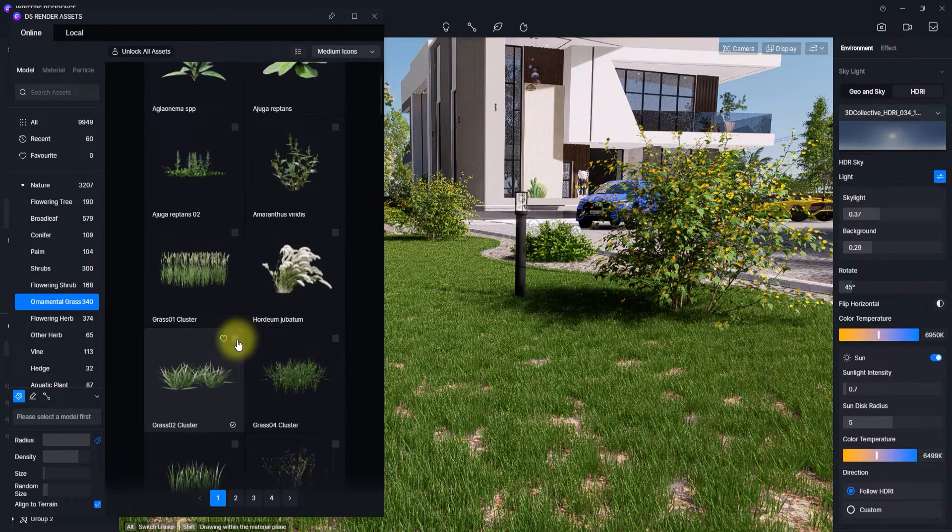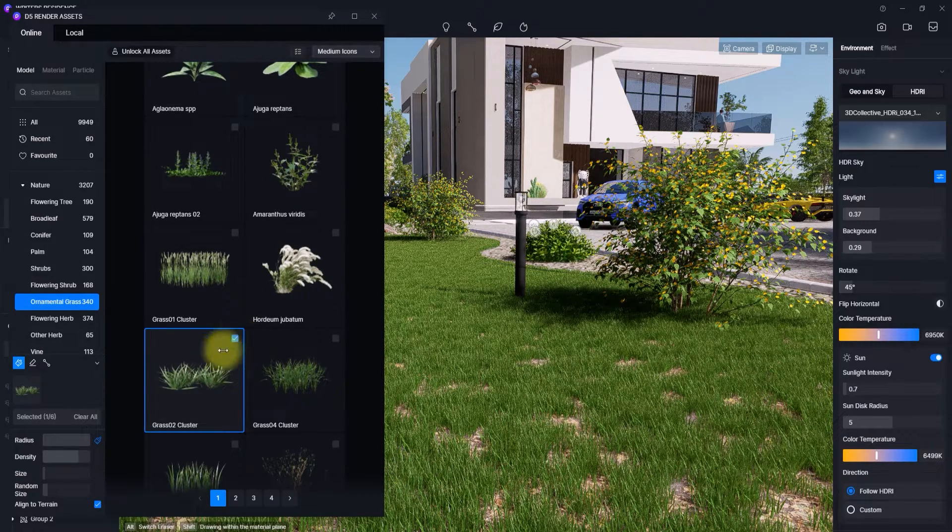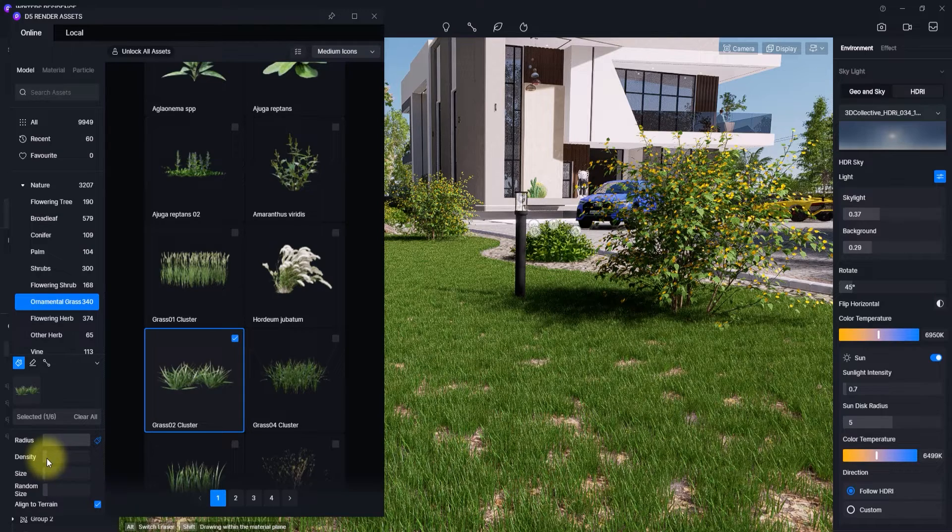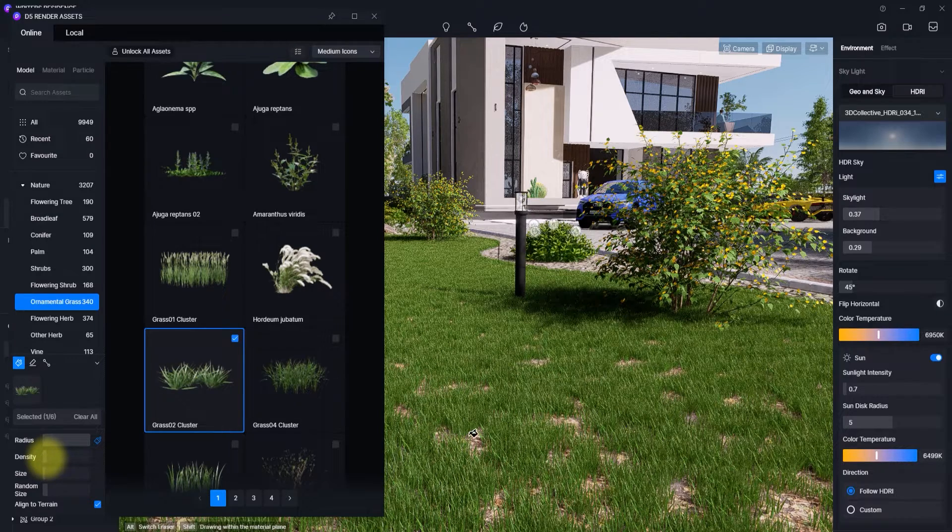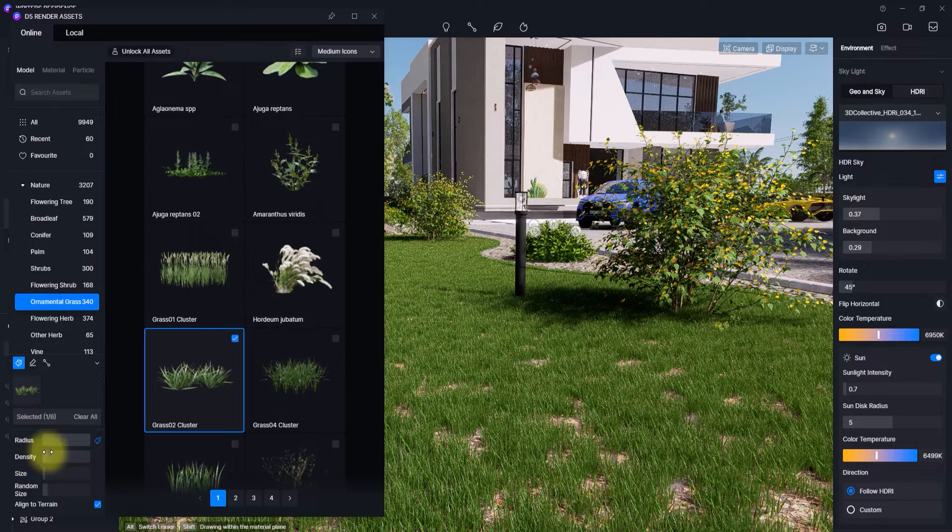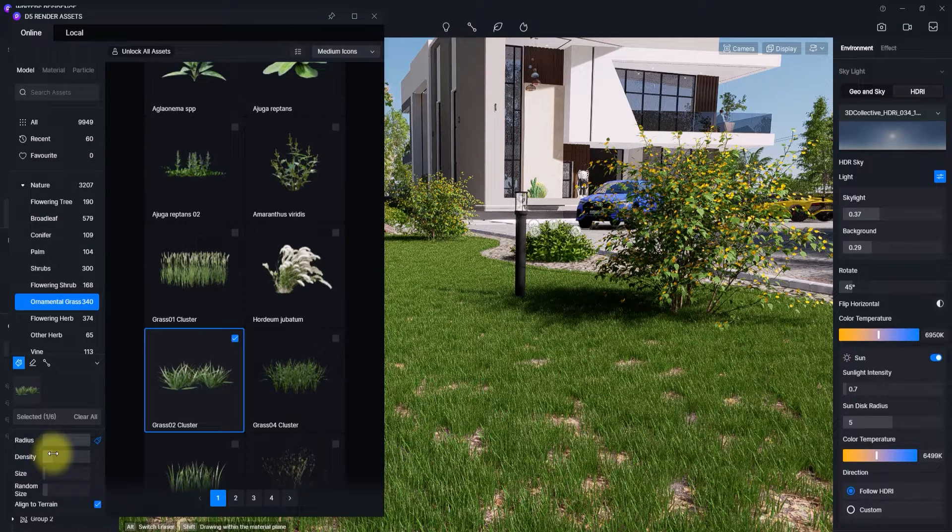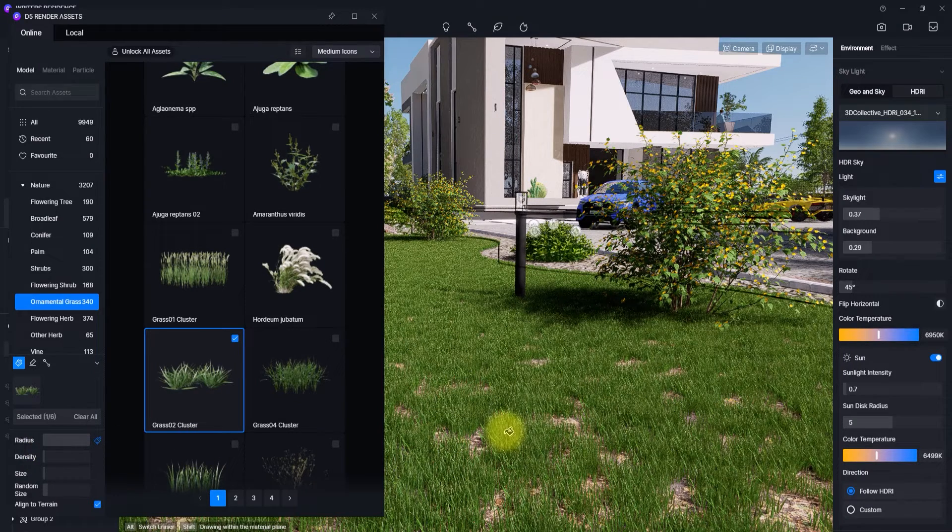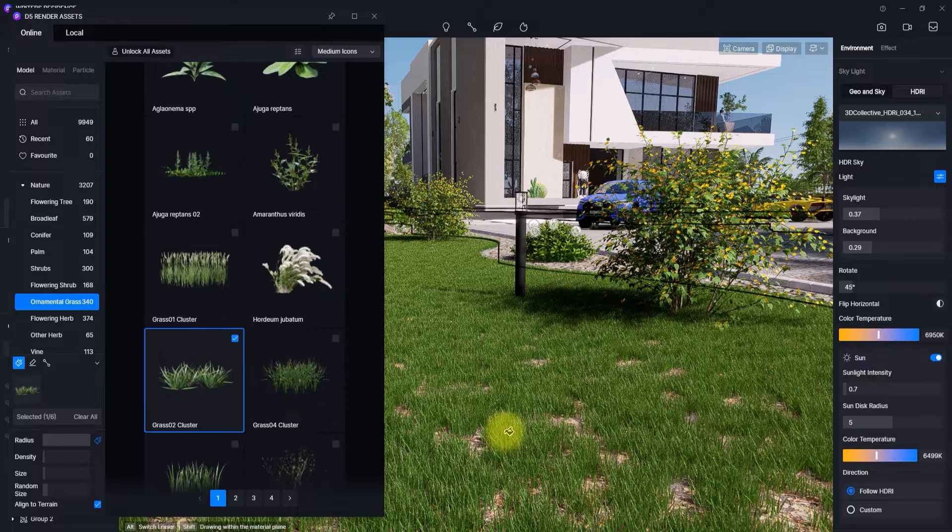So we're just going to select this and reduce the density, and with the same procedure just apply it like a brush. Let's reduce the density to somewhere here and just apply it.